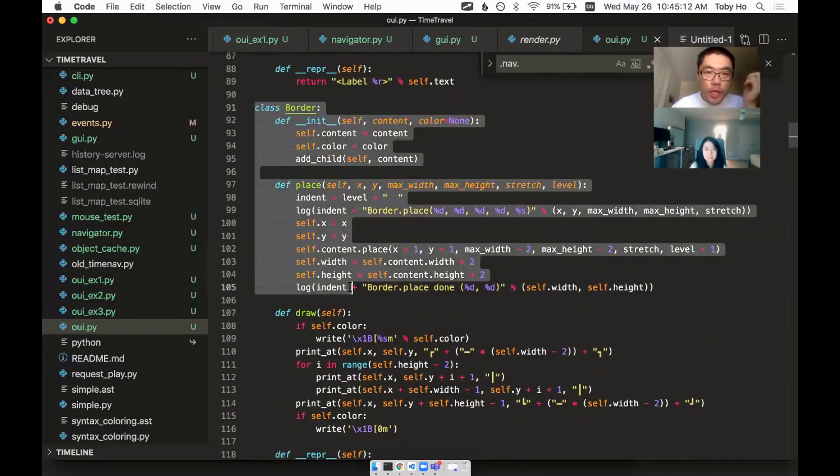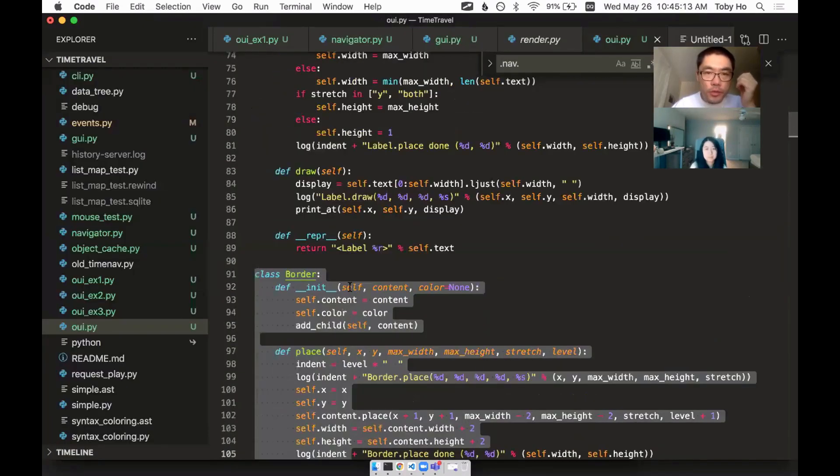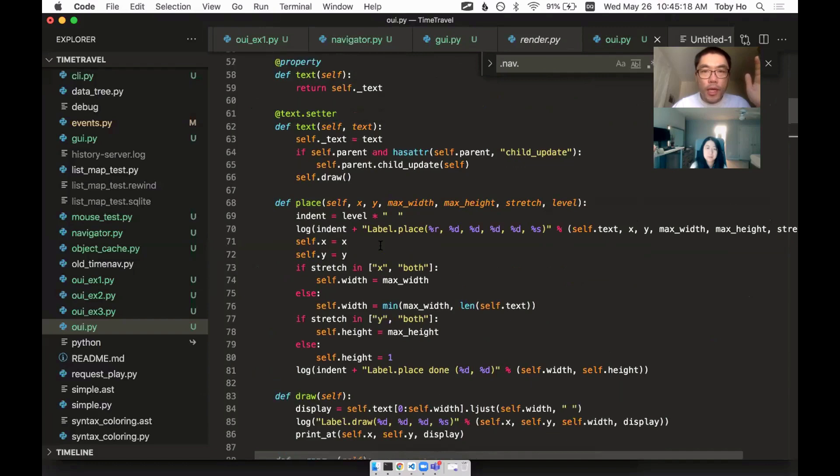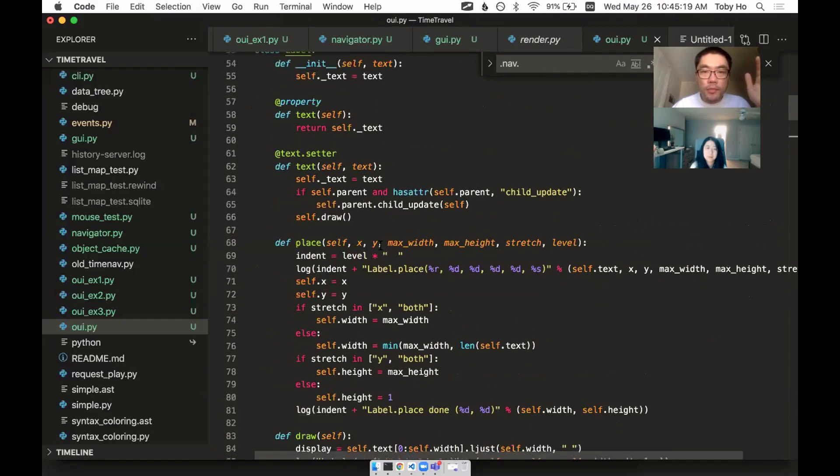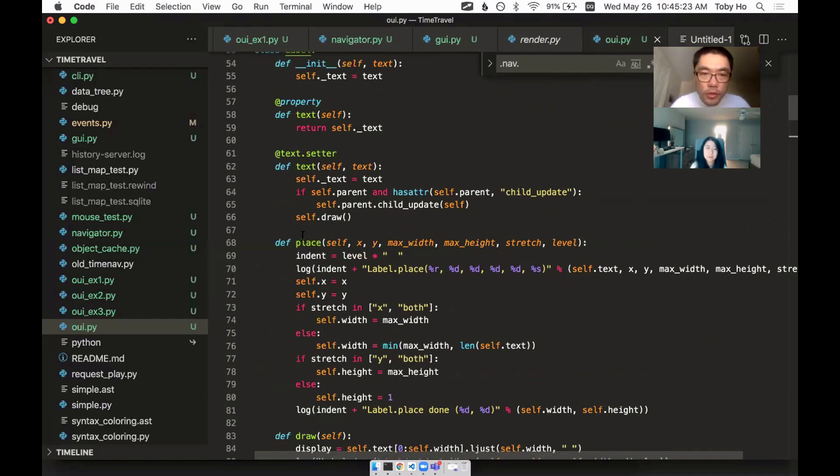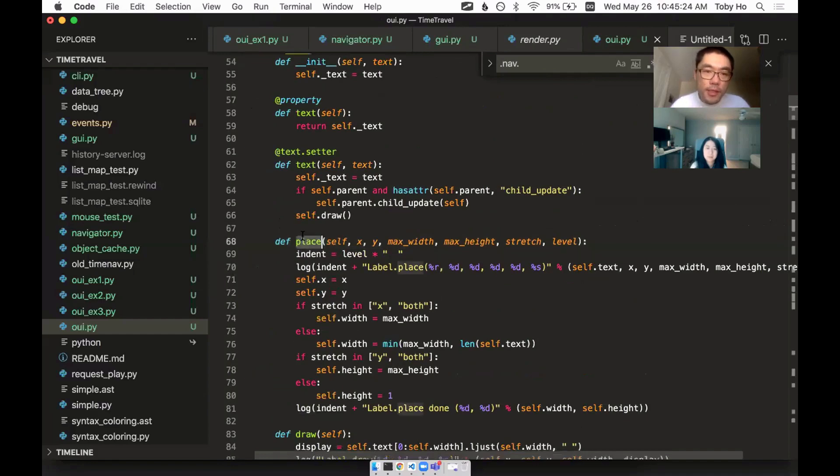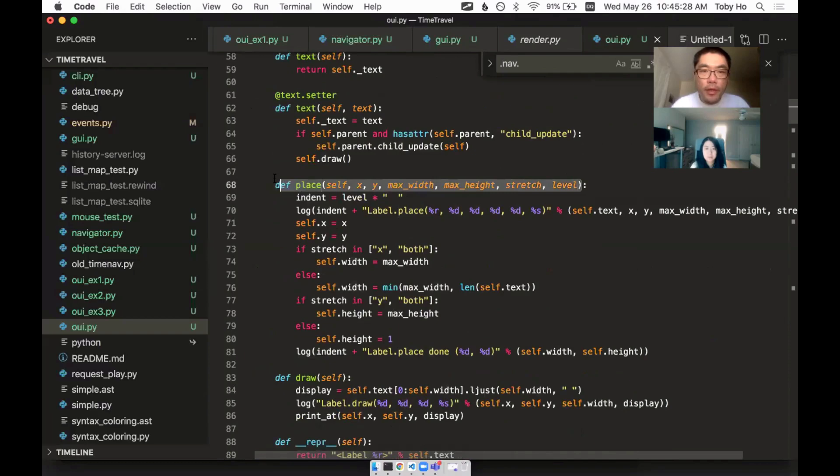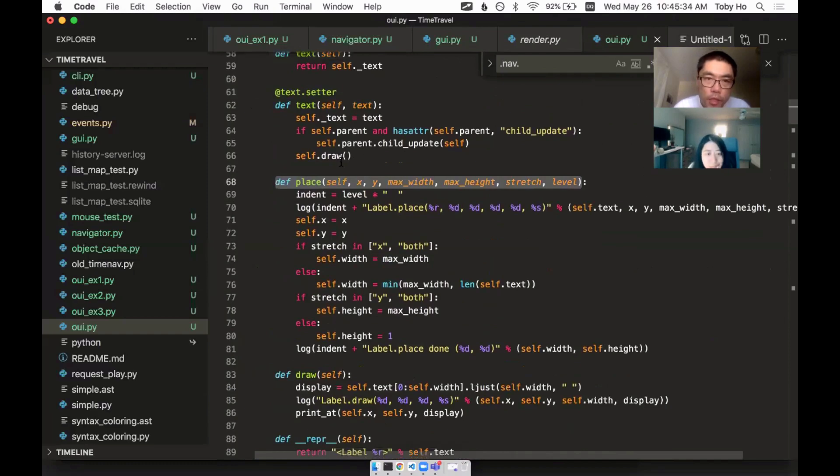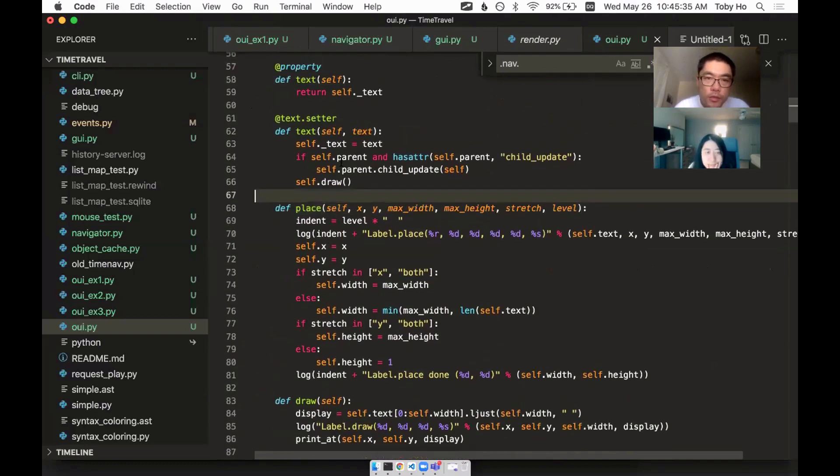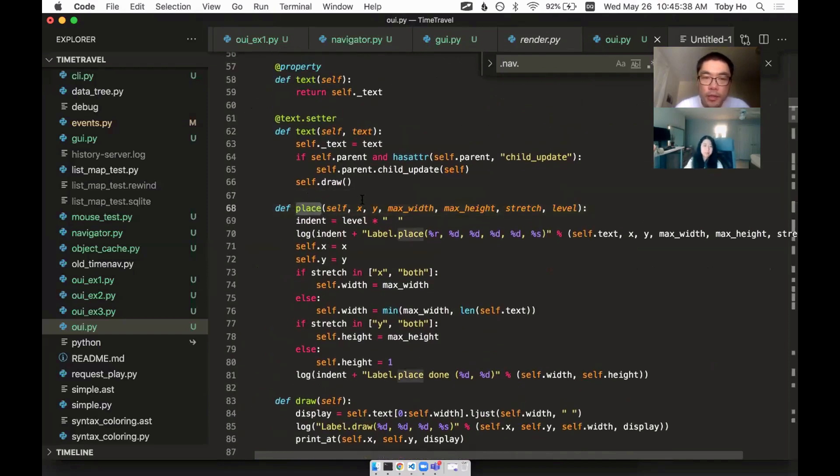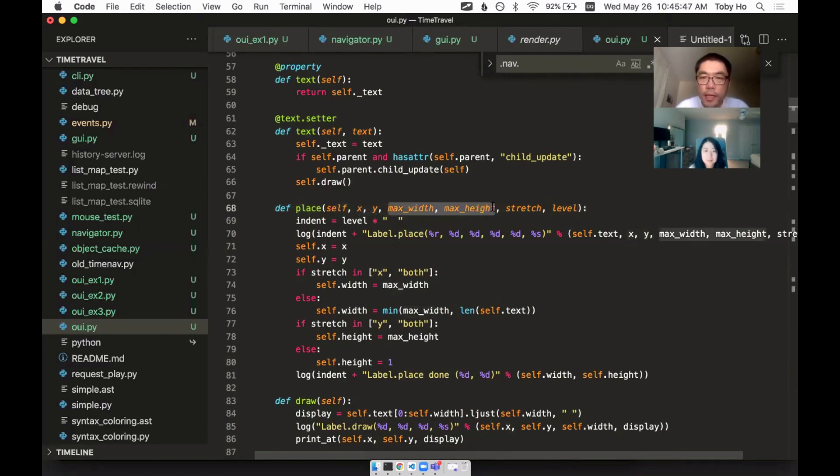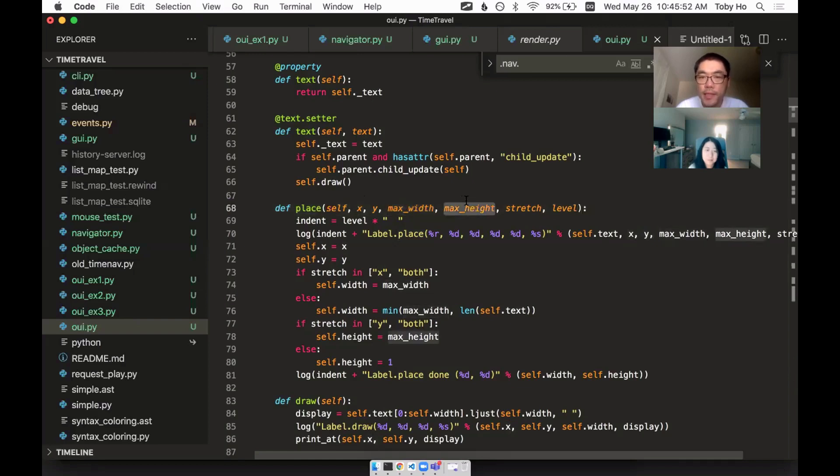And how do you do that? Each of my UI components or UI elements have to abide by this protocol, and one of the protocols is there's this place method each component is expected to have. So the framework is going to call into your place method.